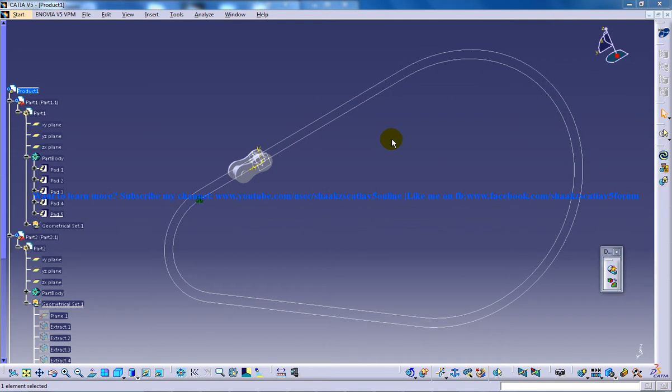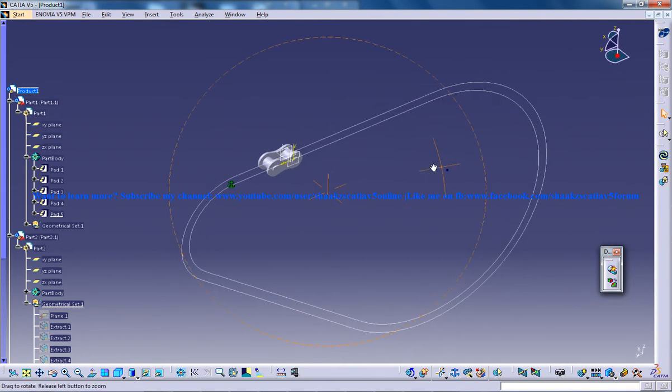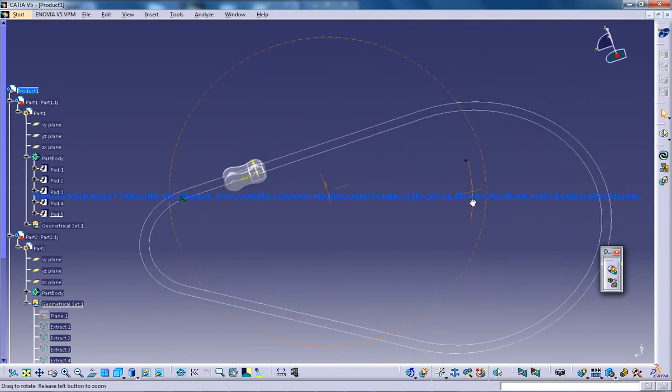Hi, this is Mohammed Shakeel here and in this tutorial series I'll be guiding you through the creation of chain linkage simulation.